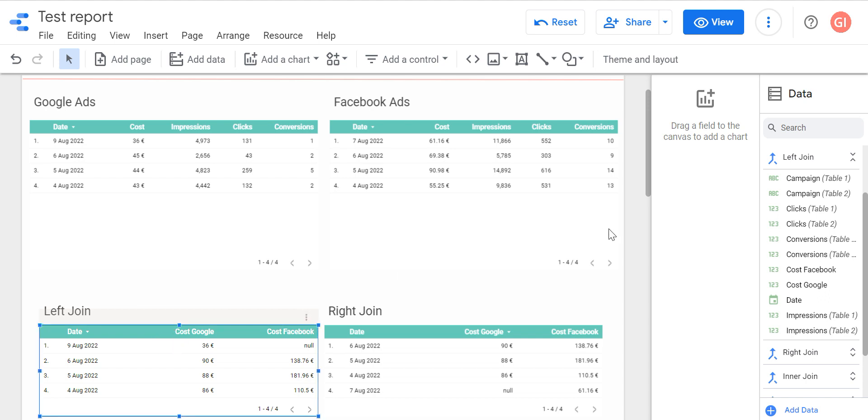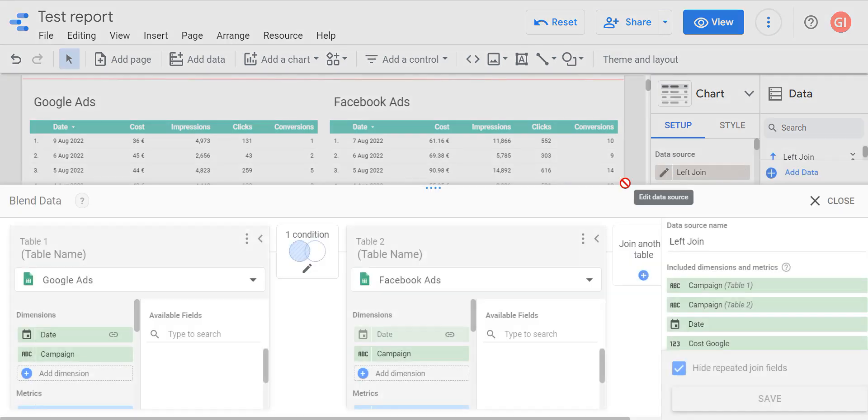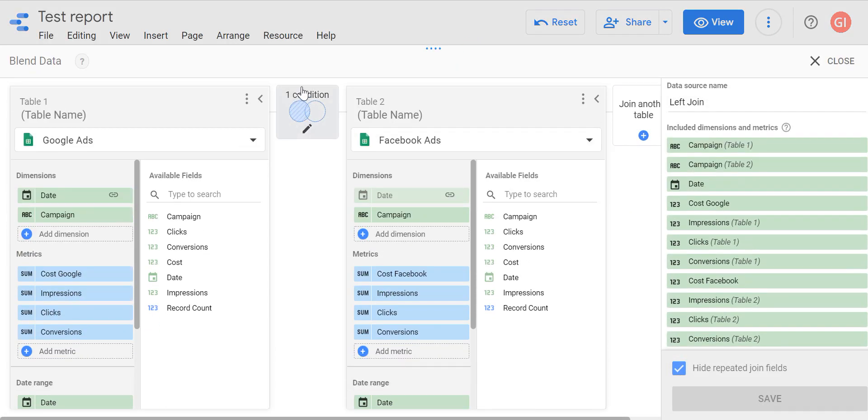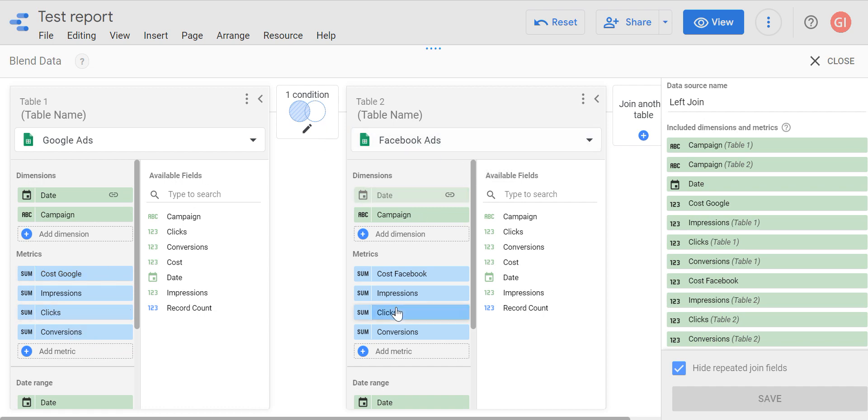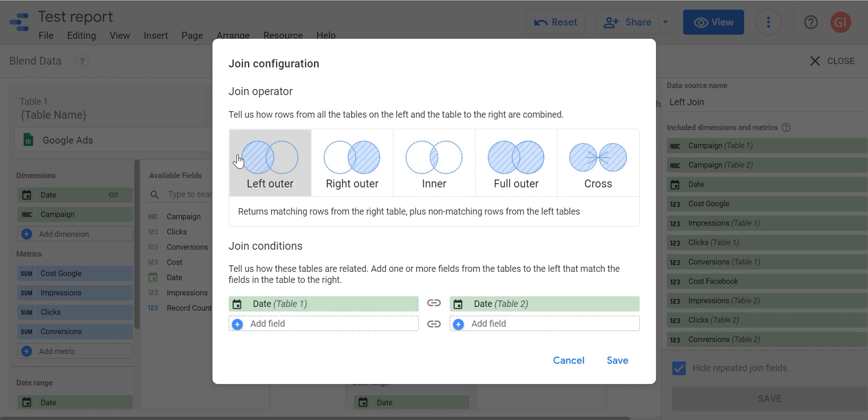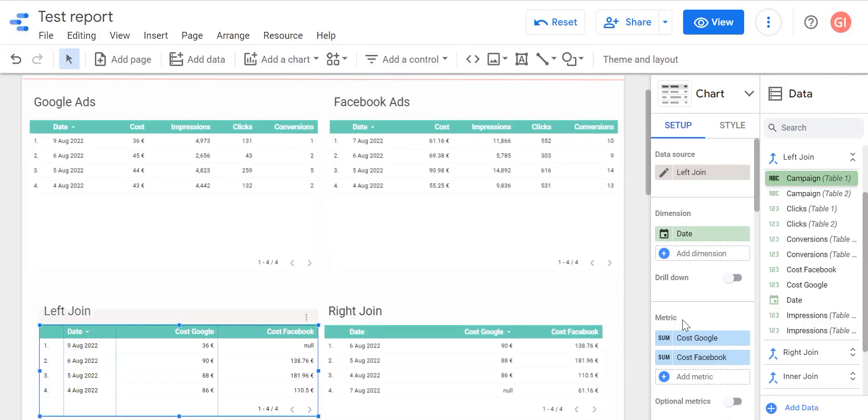I can click here my data sources left join. I can just show you that it is left table Google, right table Facebook, and condition here: merge join data by date. And I choose left join.